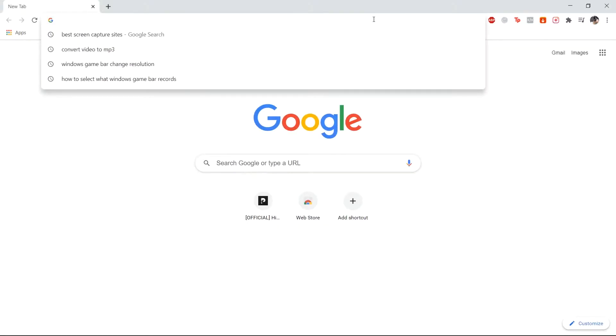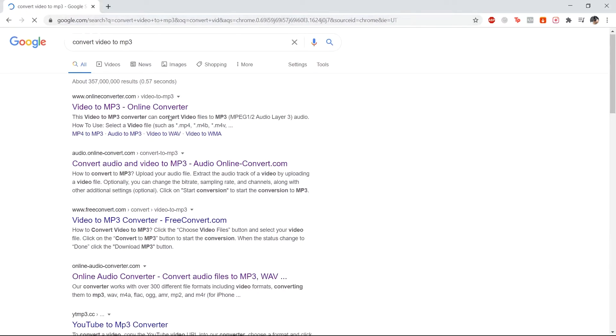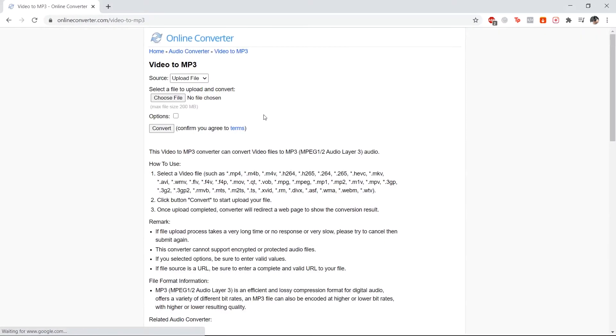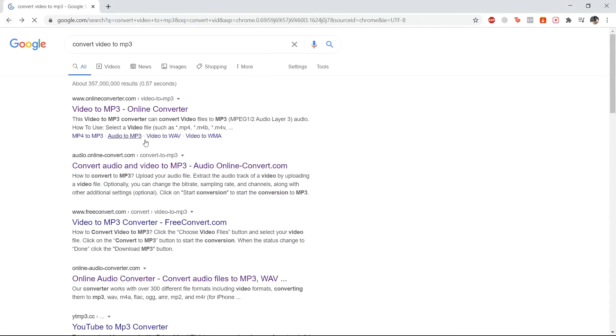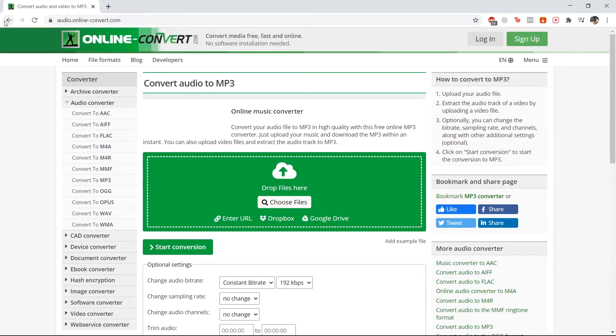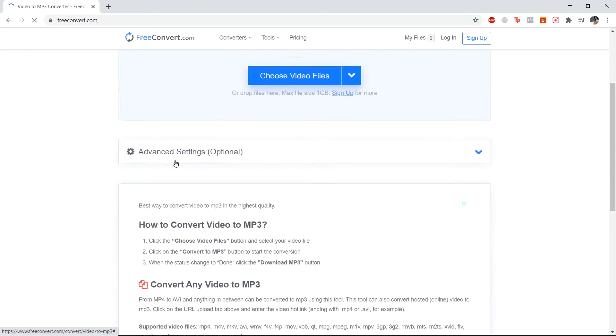Searching from Google, you'll find that the ways recommended on the front page are from online services. These online sites are difficult to use, as they often need a long time to load, some download bad malware into your device, and some sites even fail to convert.